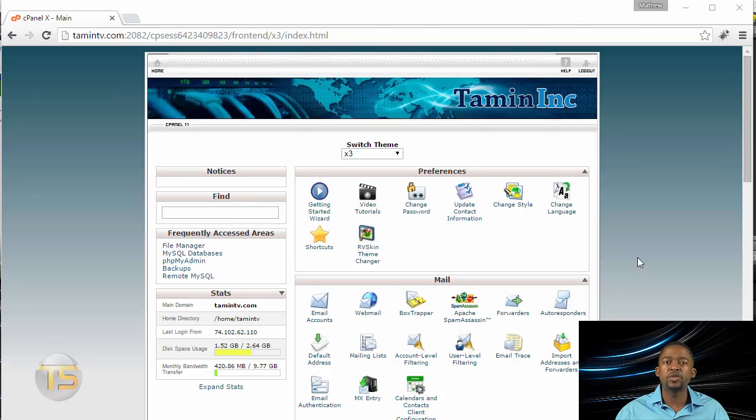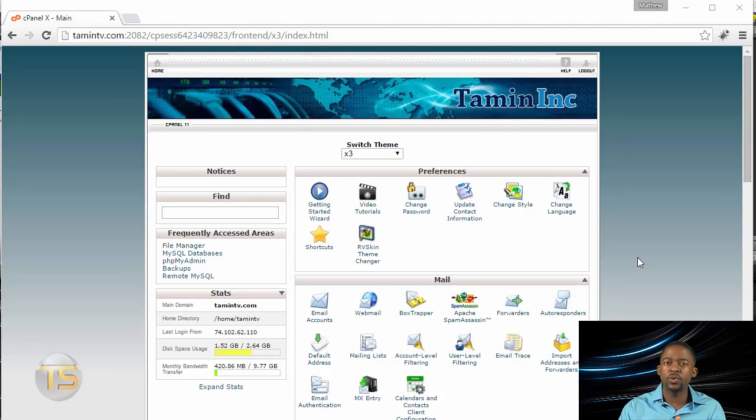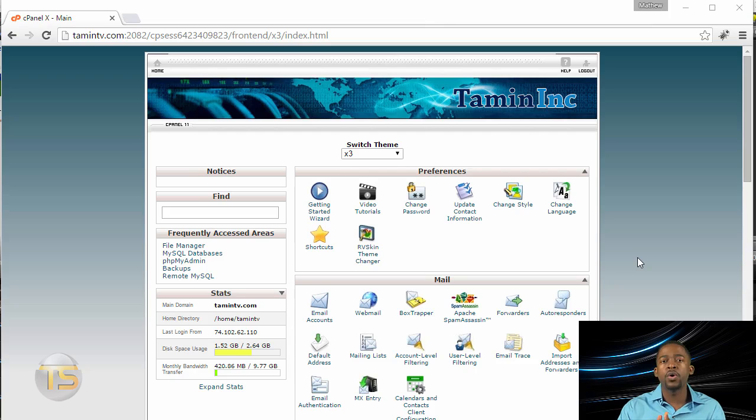Before we get started, the first thing that you need to do is to install Joomla. Now there's several ways that you can install Joomla. You can do it manually, which I'm not going to cover here, or you can do it with cPanel.